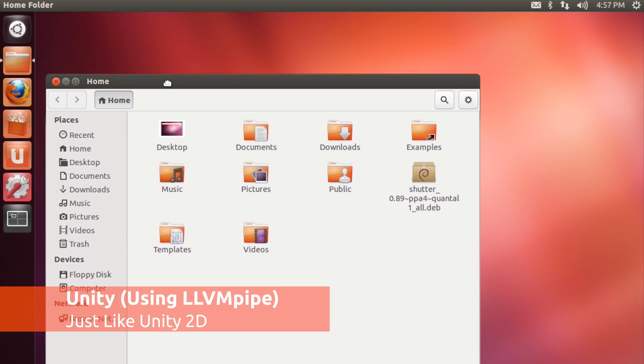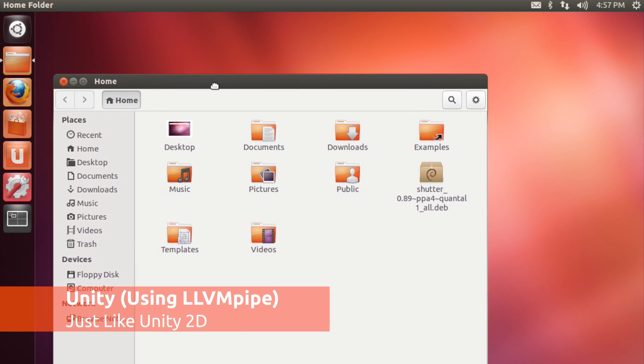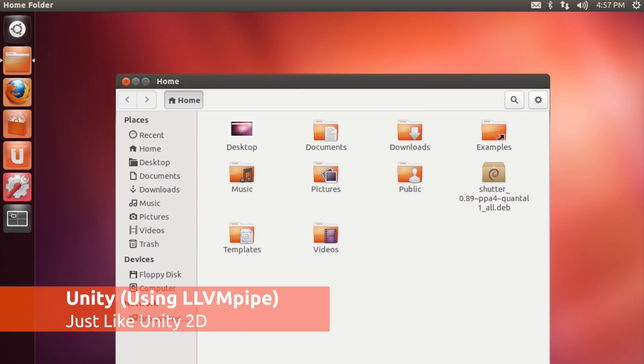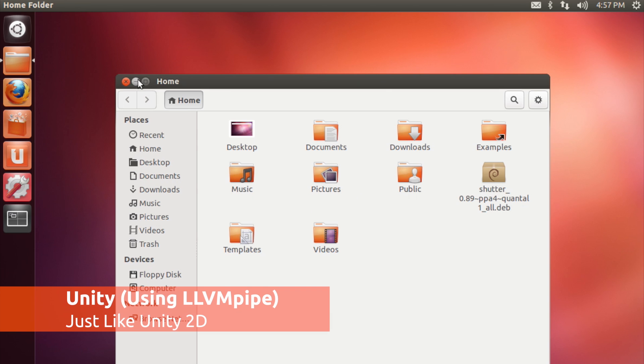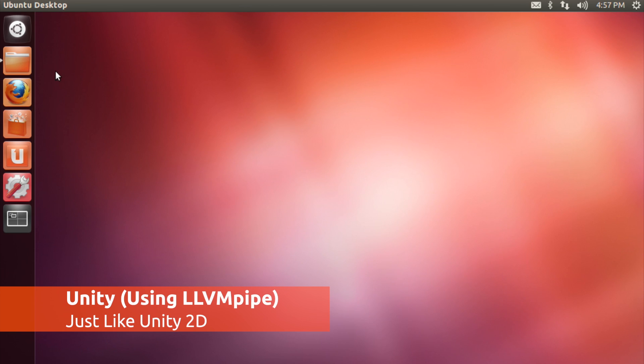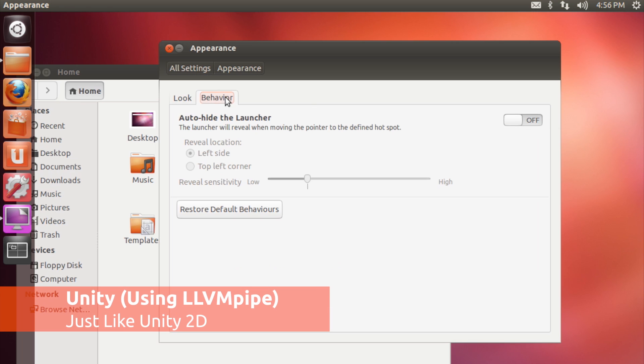Of course, you will lose some blingy effects like transitions and translucency, but you are getting exactly the same features and functions that those with dedicated graphic cards are. So it's a win-win all round.